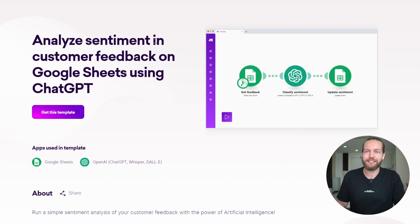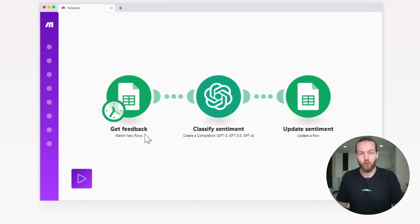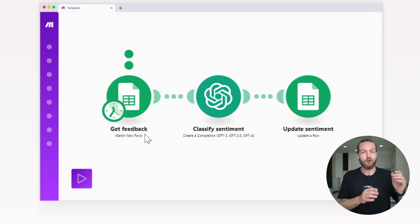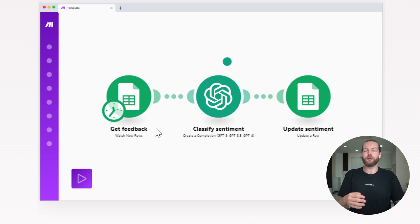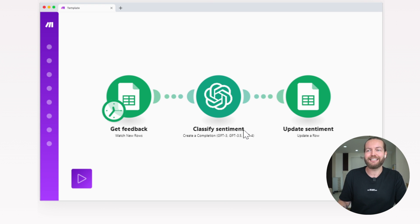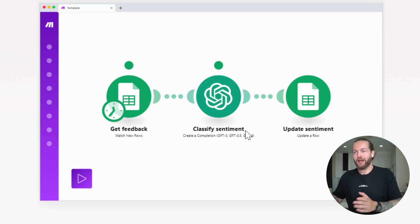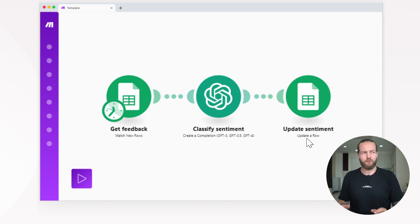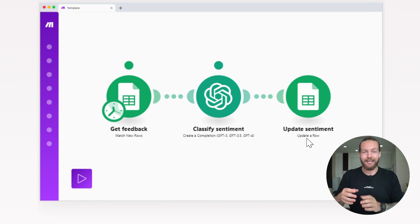Automation number three: analyze sentiment in customer feedback on Google Sheets using ChatGPT. It watches for a new row — this could be, for example, a Google Survey document that feeds everything into a Google Sheet. It gets feedback from a new row in Google Sheets, classifies the sentiment, and puts that directly into the Google Sheet. This one is perfect for recruiters, surveyors, and data analysis. I can see myself using it to segment people as beginner, intermediate, or expert at AI.